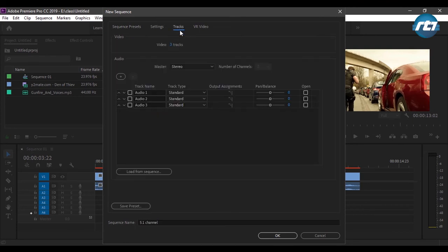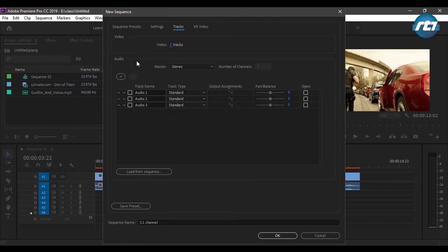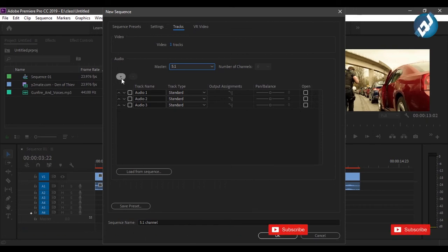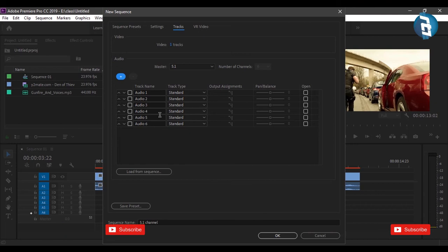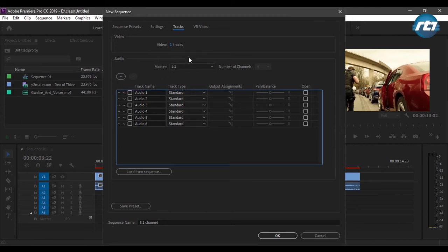Then I will come to the tracks. For video tracks I will need just one, since the main focus will be on the audio part as we are working on the 5.1 channel. By default it is stereo, meaning you have two channels — left and right. If I select 5.1, by default you get six channels. I can add or delete a track using the plus and minus buttons. I need to add three more tracks, giving me six different channels. I want my master channel to be 5.1, so the output will be a 5.1 channel. I'll click OK.